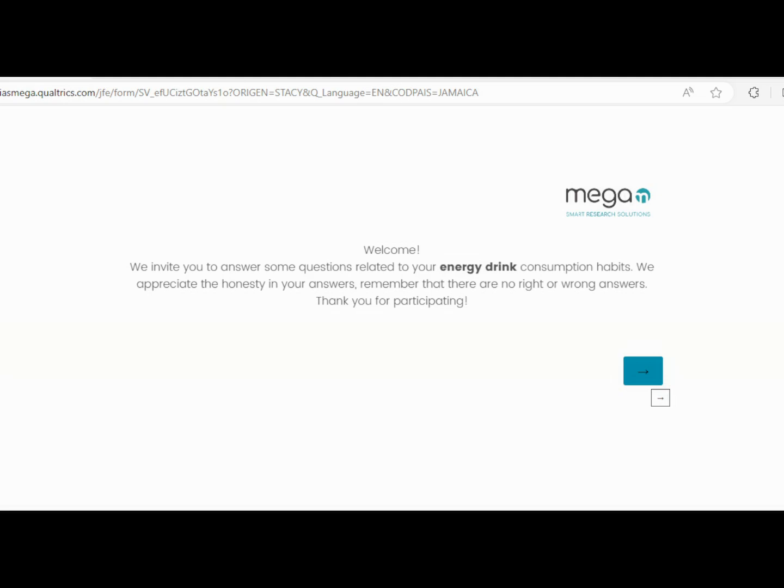Now males, you have to be between the ages of 18 to 45 to participate and preferably be in the Kingston metropolitan area. That's Kingston and St. Andrew. So once again, you have to be male, 18 to 45, and currently living in the Kingston metropolitan area.